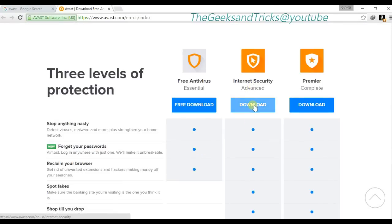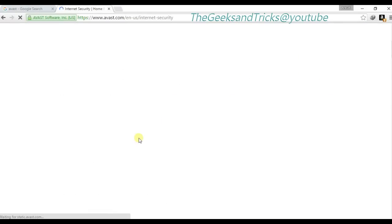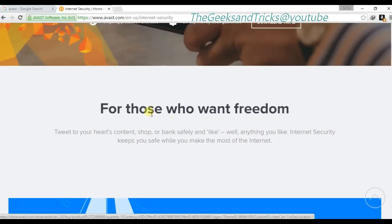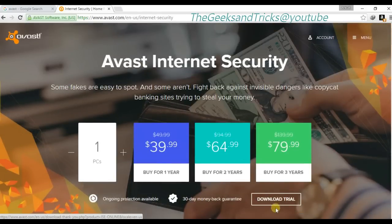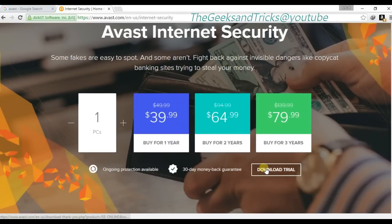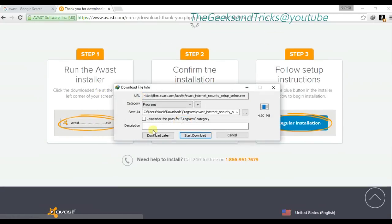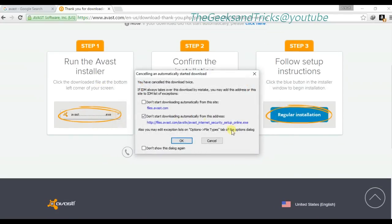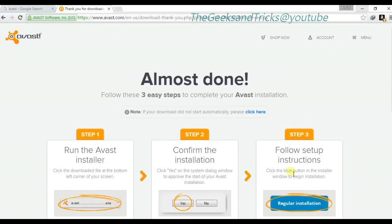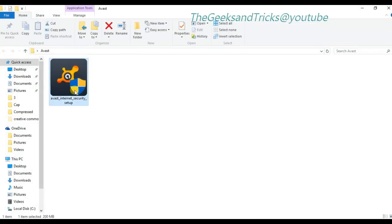As you can see, Avast Internet Security — just download the trial. You can download it from the Avast official website or from other websites as well. This is the Avast trial download with a 30-day money-back guarantee. I'm going to cancel it because I've already downloaded it, and I'm going to install it right now. This is the trial version you can download from the official website or any other website.